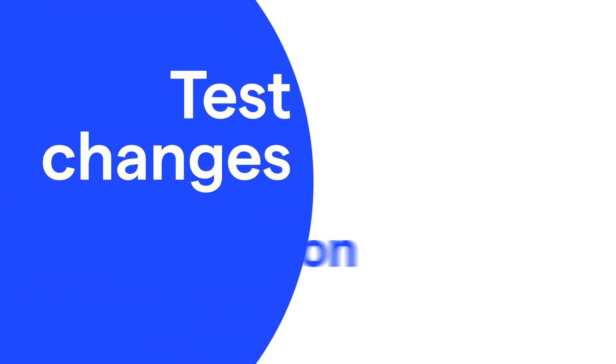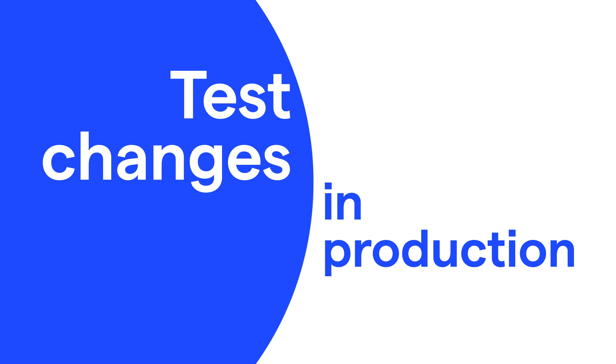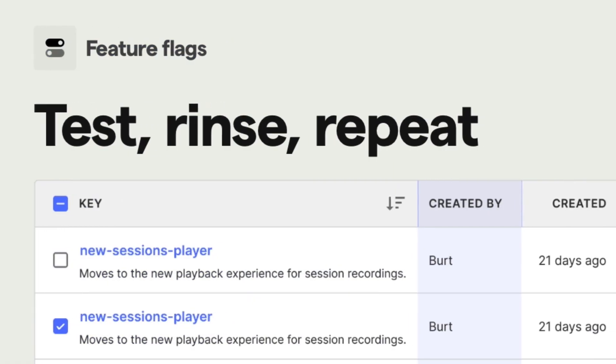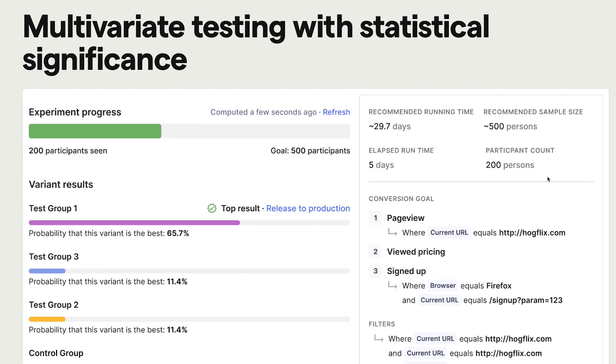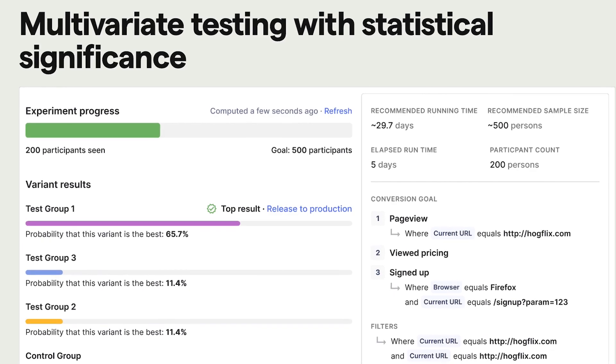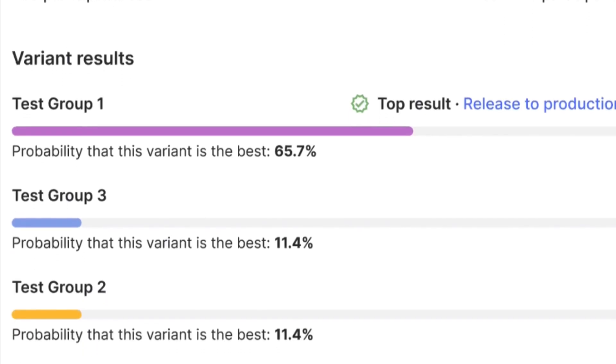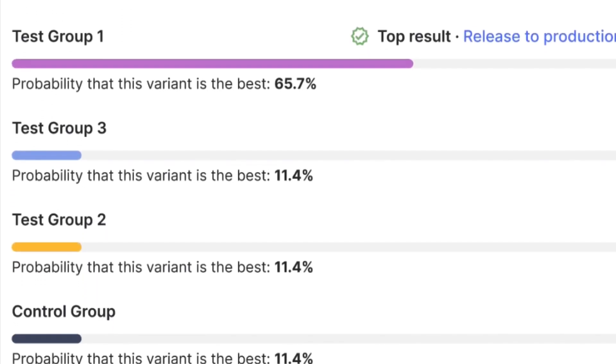Third, feature flags enable you to test changes in production. Testing in production lets you test changes closer to reality. It also prevents the need for specific testing and staging environments. The usage, data, infrastructure, integration, and environment are all closer to what users are actually using.